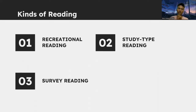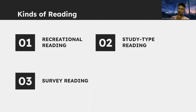The next topic is the kinds of reading. There are three of them. The first one is recreational reading, number two is study type reading, and number three is survey reading.